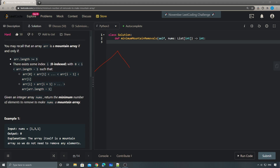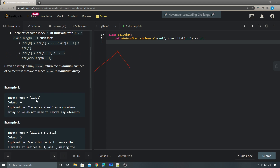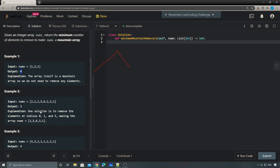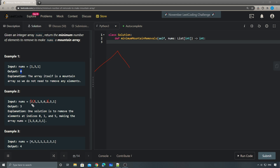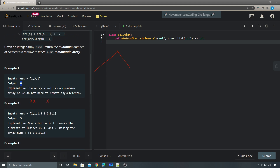For this problem, we need to find the minimum number of elements to remove so that nums becomes a mountain array. For example, the first test case has one, three, one - it's already a mountain array, so we return zero. In the second example, we have two, one, one, five, six, two, three, one - one solution is to remove three numbers, leaving one, five, six, three.